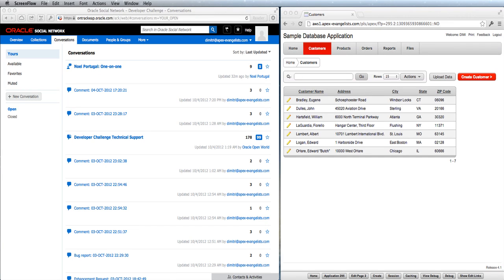Hello, my name is Dimitri Gilles and in this video I will show you what Martin D'Souza and I did for the Oracle Open World Hackathon, where you had to integrate the Oracle Social Network.